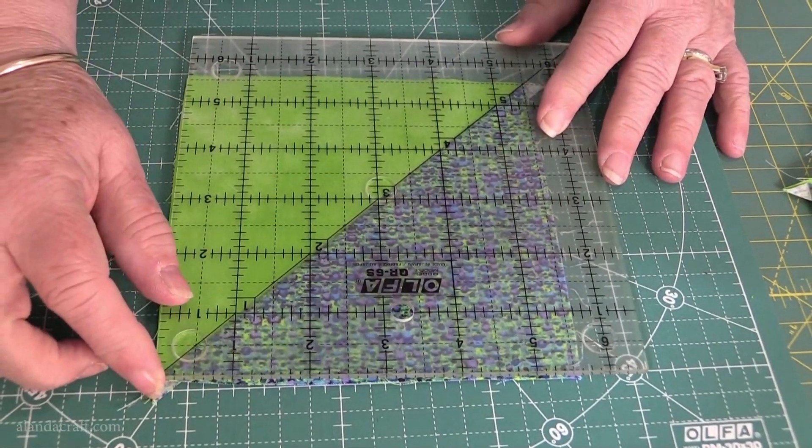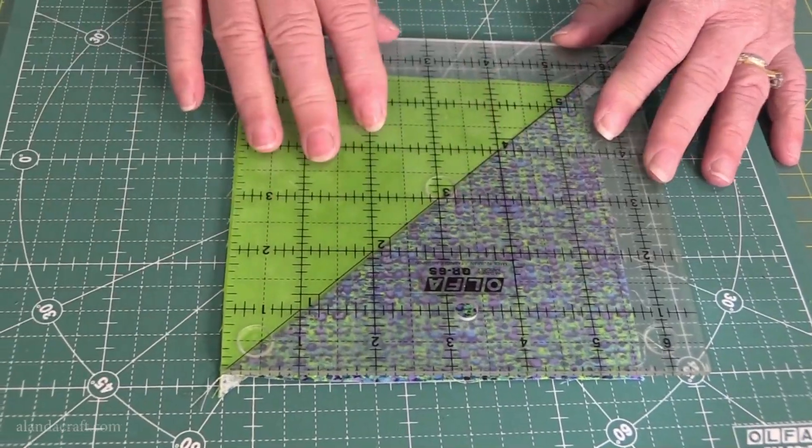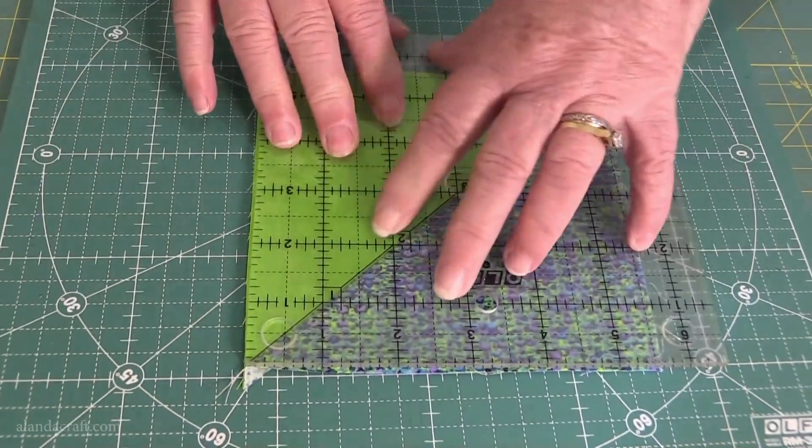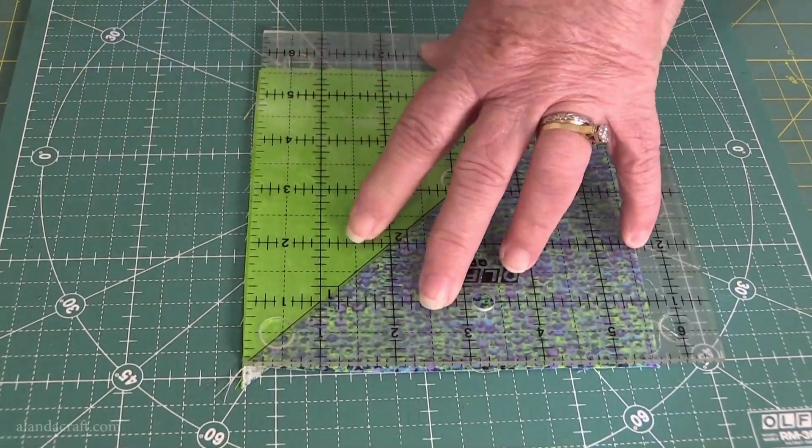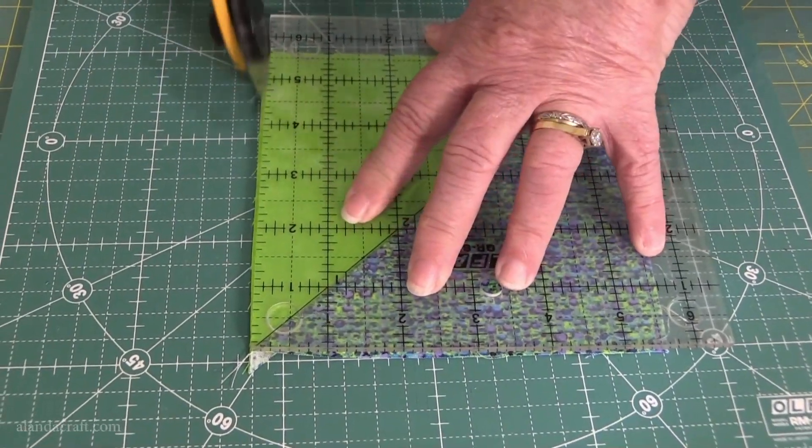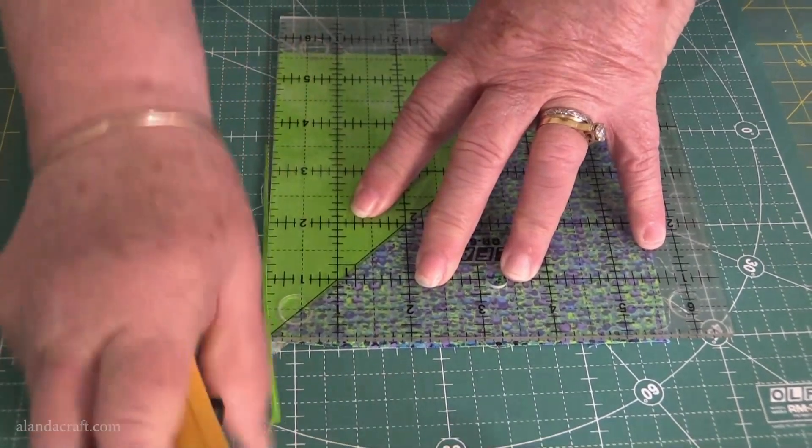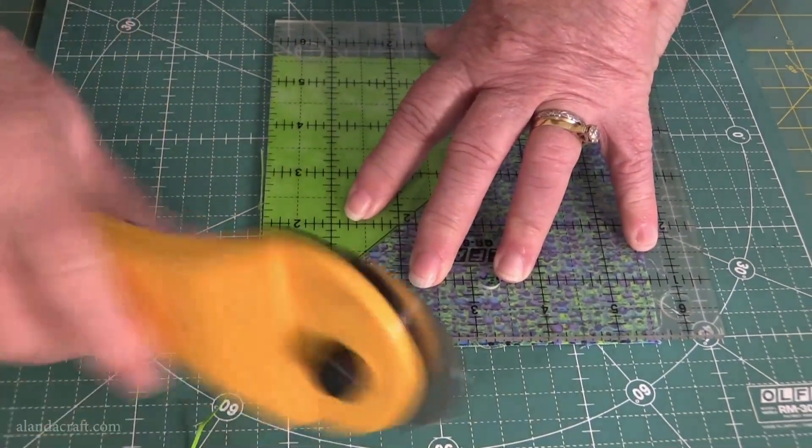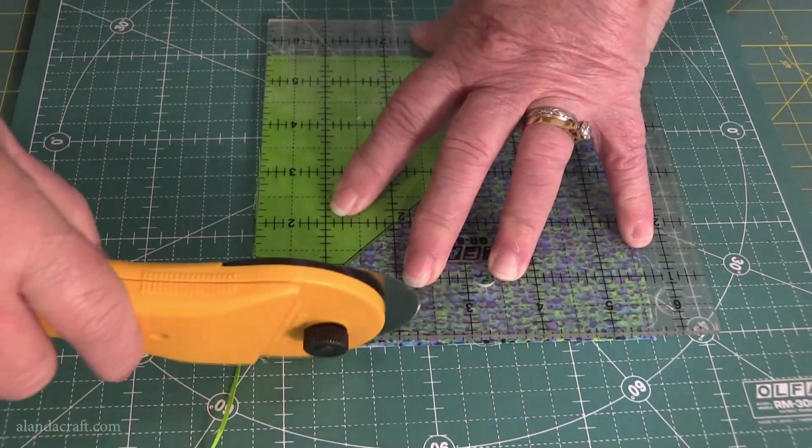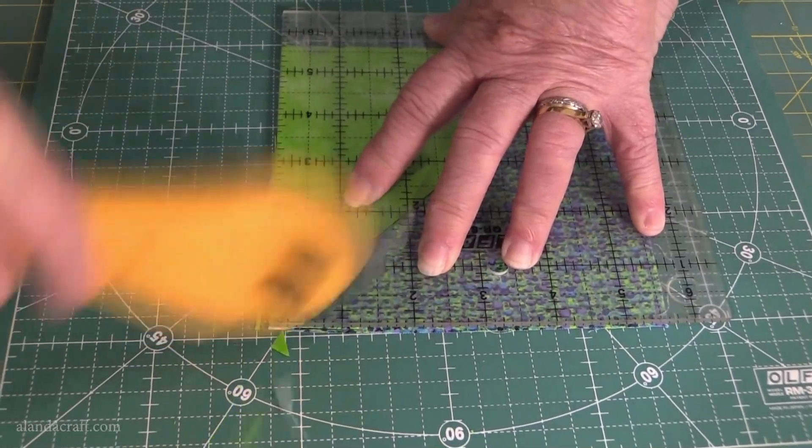All the while, keeping this 45 degree angle on the diagonal. So now we just trim. We don't need to trim a lot, and we come back.